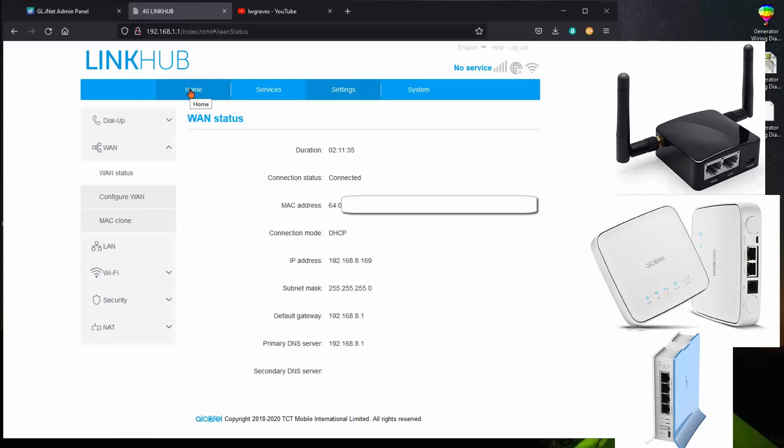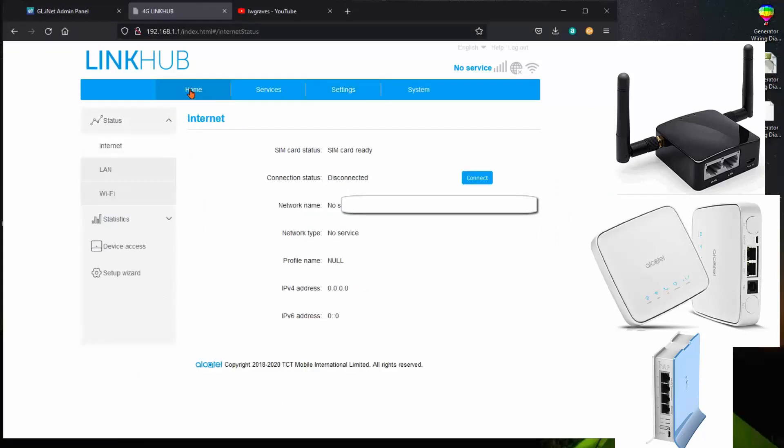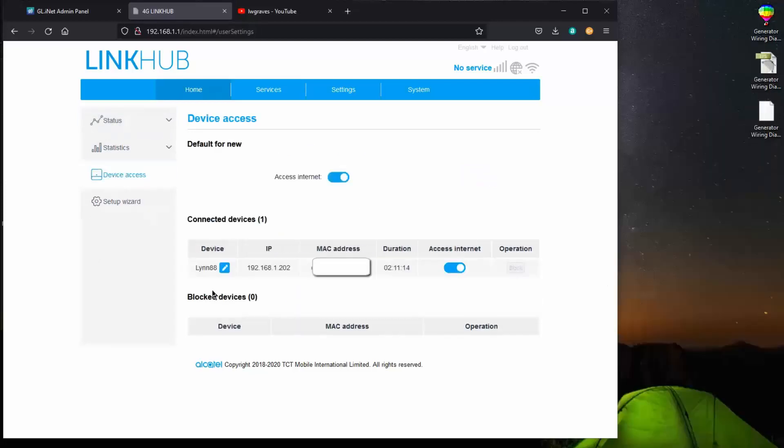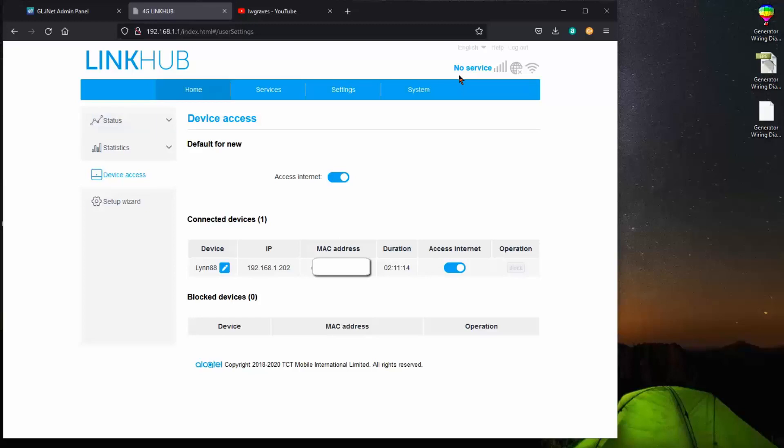So I thought that was a little unusual that the home doesn't show that. At any rate, this is what we have to be concerned with on this router. Just those few things. Also device access. You notice it shows that this is my secure router once again. It shows it's connected. It has access to the internet. That concludes the section on this link hub.